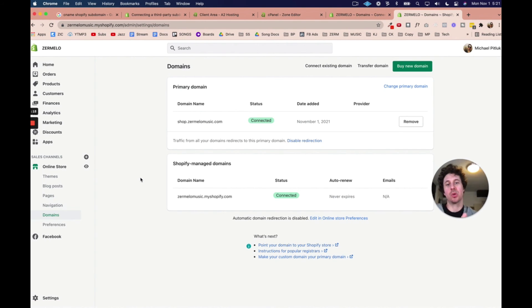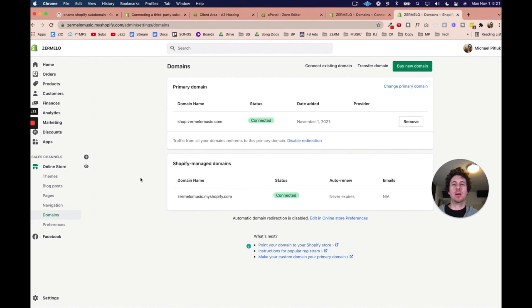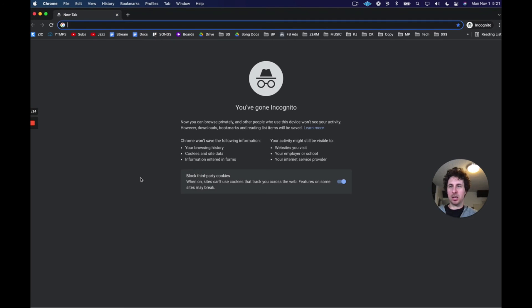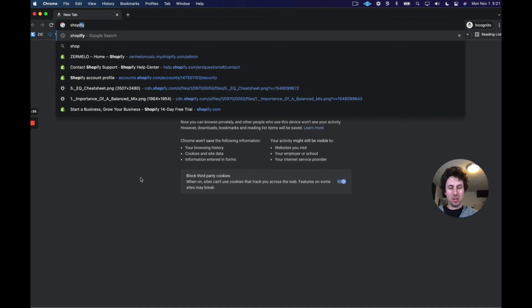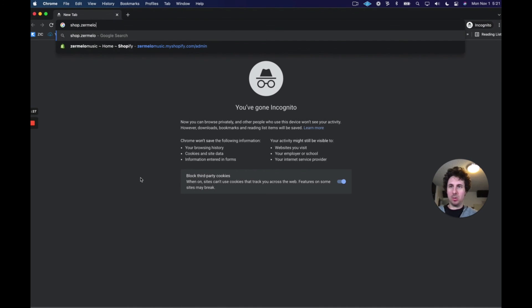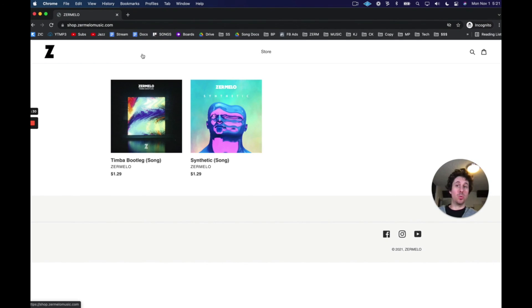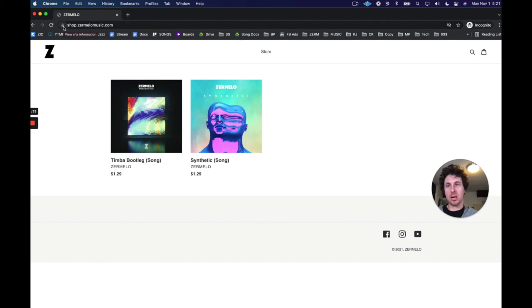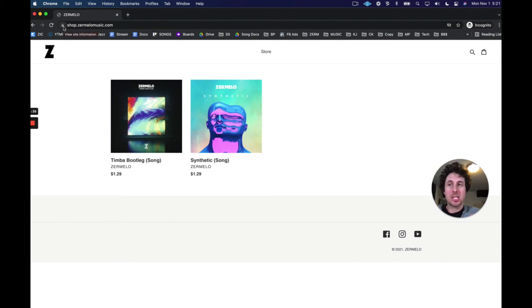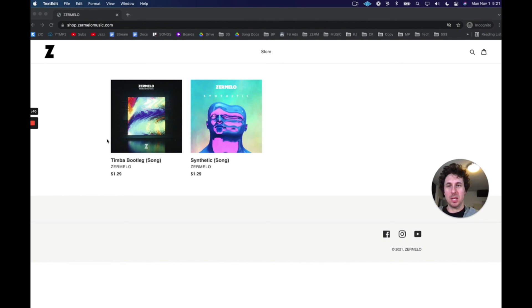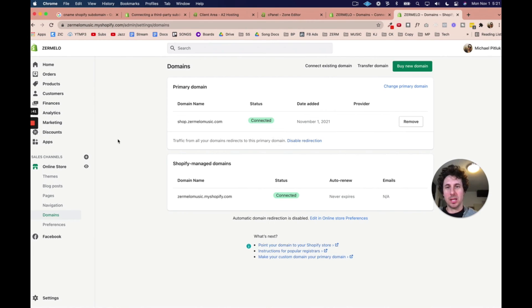Okay. So there we go. So we see now it is fully connected. The SSL is loading. And we verified that in the incognito window, shop.zermelomusic.com. And so we're not getting any kind of weird error message. We can see the lock icon. So the SSL certificate is working. And the subdomain is now working. And so that is pretty cool. And that's how you do it.